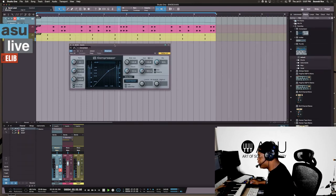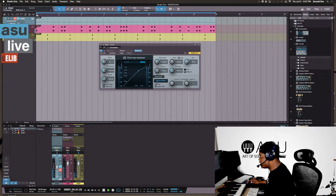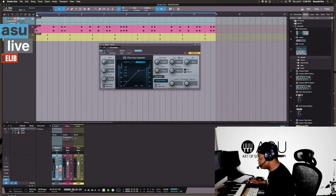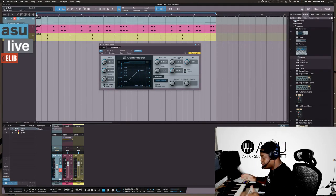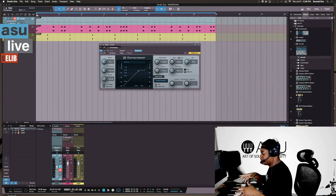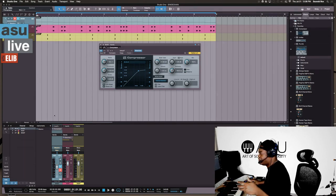You can see the compressor automatically reacting. I'm going to add more side chain signal and play with the settings. Now is the point where you turn up the ratio. You can do this to anything. There are several things you can do to get the right amount of pulsing you're going for.